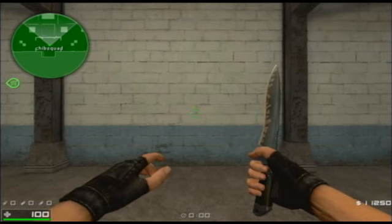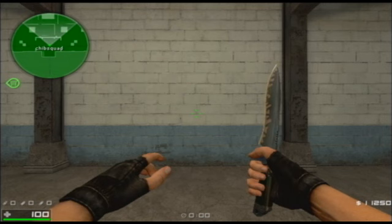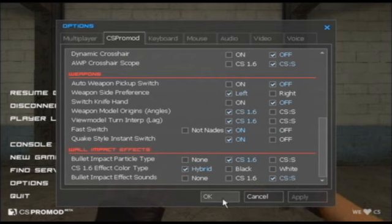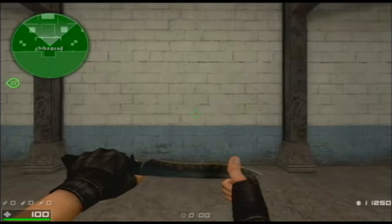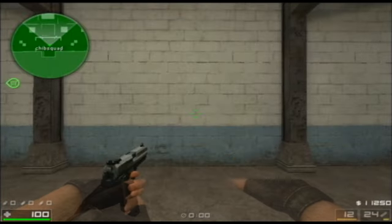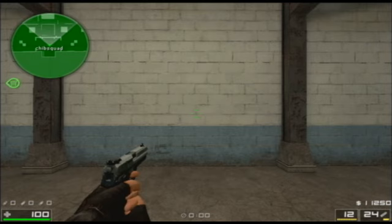You can see that I also have instant weapon switching on, and I'll show you what that is in a second. Just to show you what it's like if I turn my switch knife hand option to off — now I have a knife that's on the same side as my gun model.